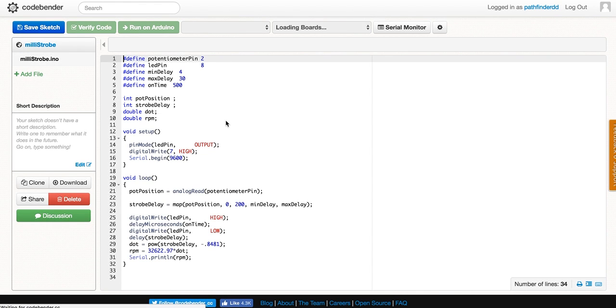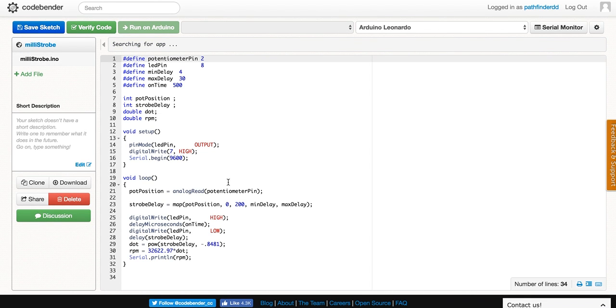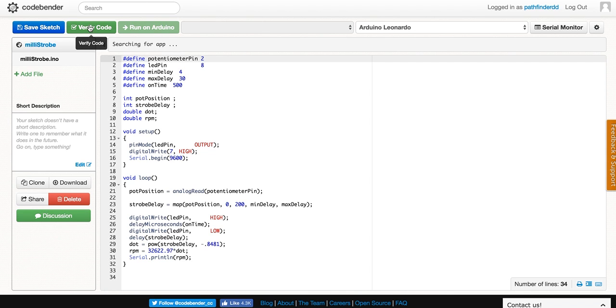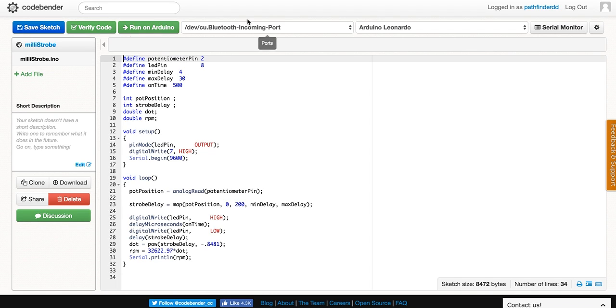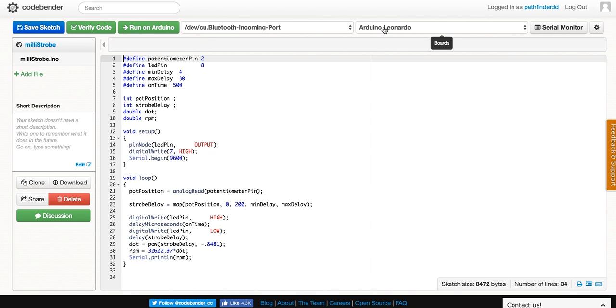It will open the code in your text editor that will look like this. We can verify the code to make sure everything's correct. This loads it on the Arduino. At this point, your Arduino should be plugged in and showing the appropriate port and board. If it's not showing the correct board, you'll need to change it. If you're using an Uno, select Uno. If you're using a Leonardo, select that. Please make sure you select the correct board.